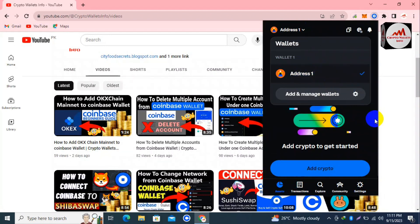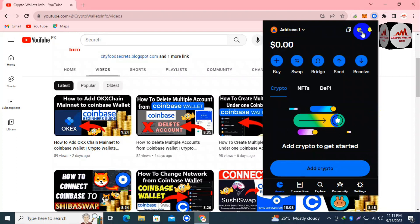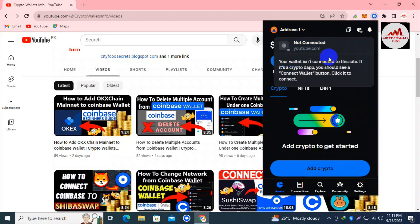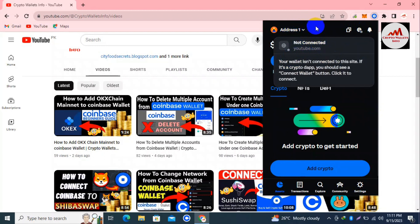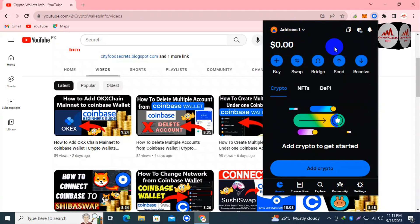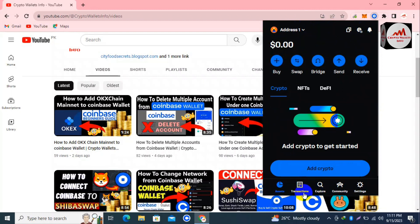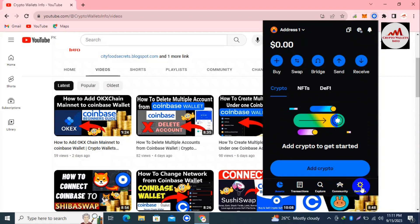If you click on the second option, you can see no network is shown here either. So where can you remove the custom network from your Coinbase Wallet? There are five options available: Assets, Transactions, Explorer, Community, and Settings. If you need to remove any network from your Coinbase Wallet, just click on the Settings option.